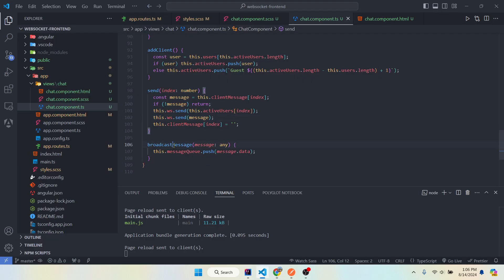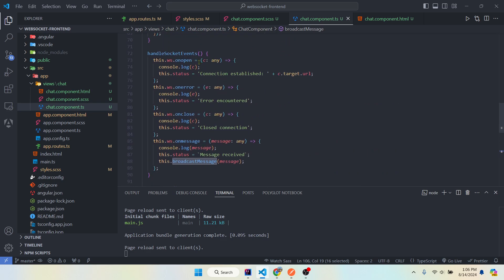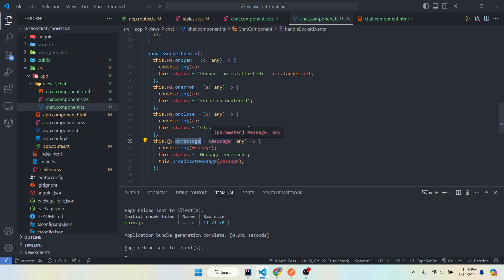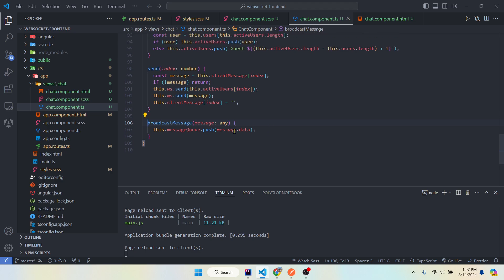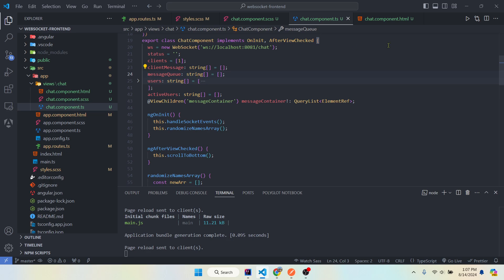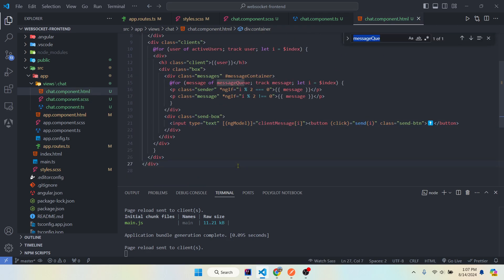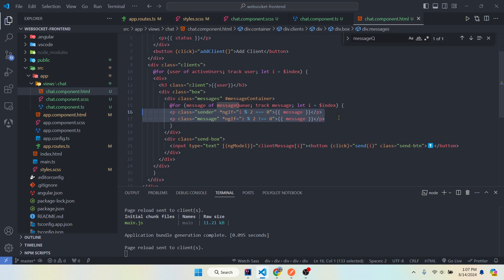That's from this method. So on init we call the handleSocketEvents method right here, and then we set up this onMessage event listener on our WebSocket variable. And onMessage we are console logging the message and we're calling this.broadcastMessage, passing it the message. And we're just pushing the message.data, which is the text message itself. We're pushing that text message to this messageQueue variable, which we are looping over in our template and displaying the message.